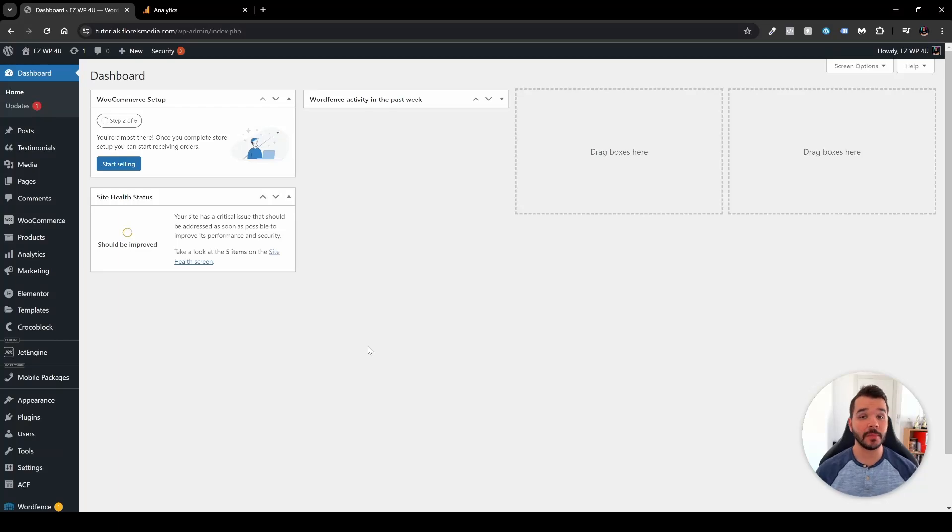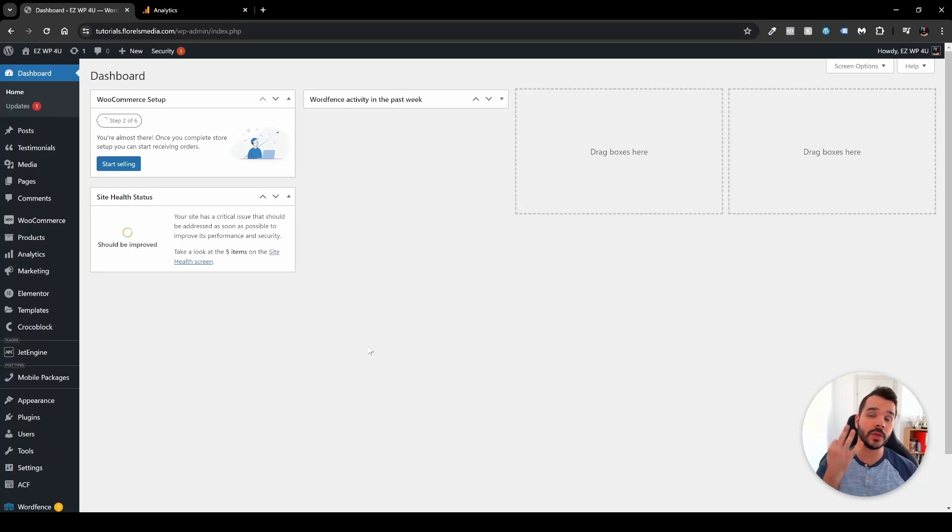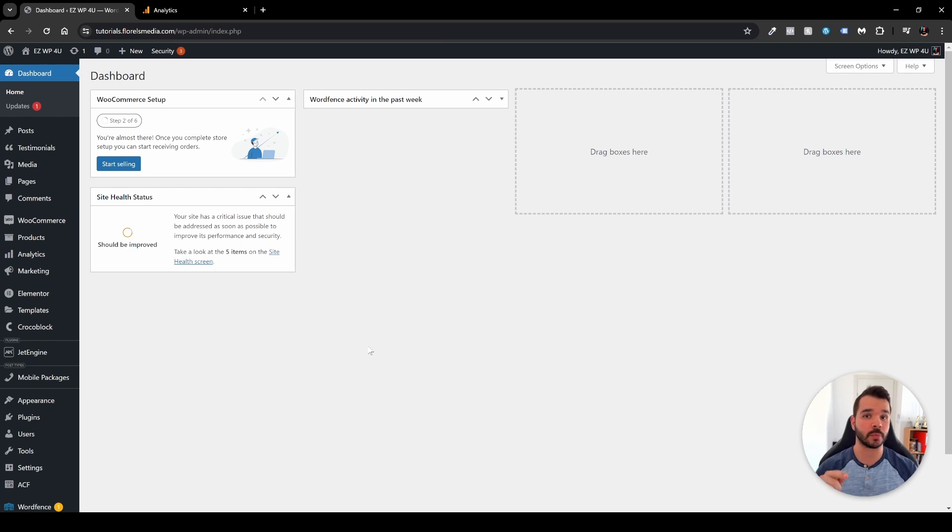Hey everyone, in this video I'm going to show you not one, not two, but three ways you can connect your Google Analytics to your WordPress website. So without further ado, let's dive right in.